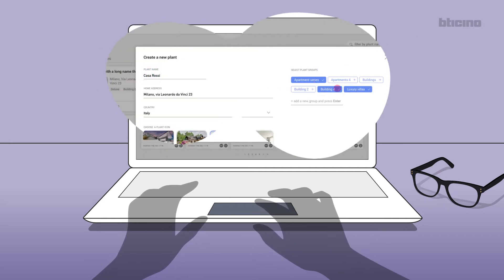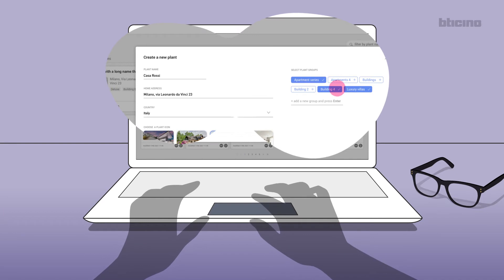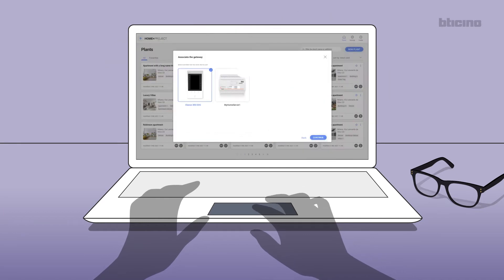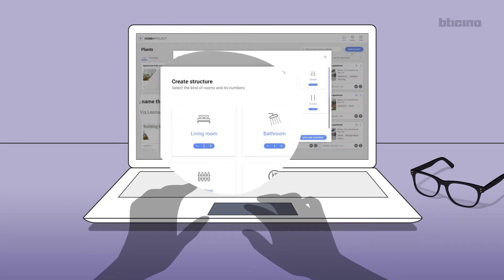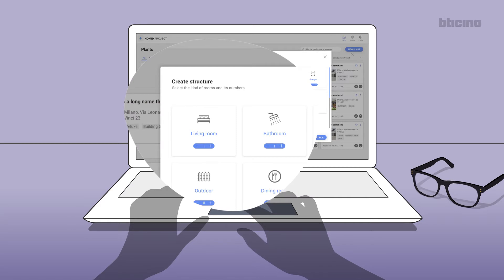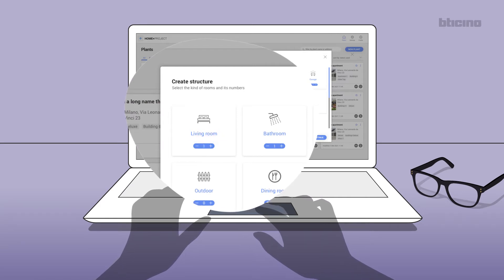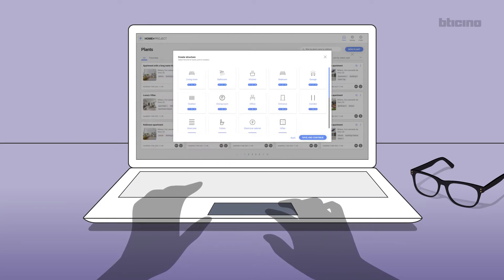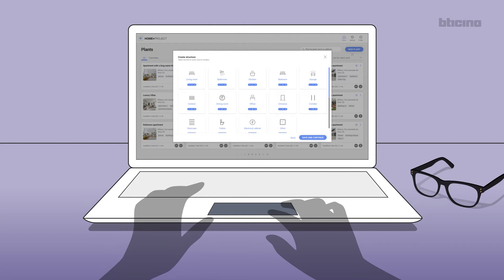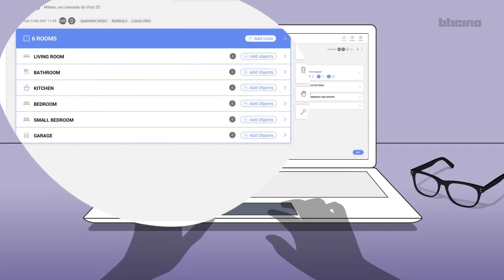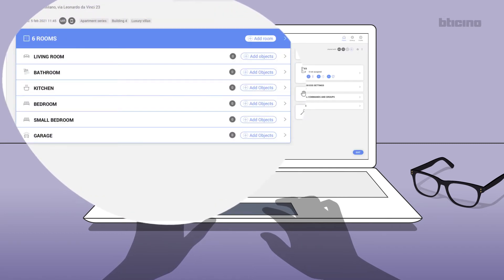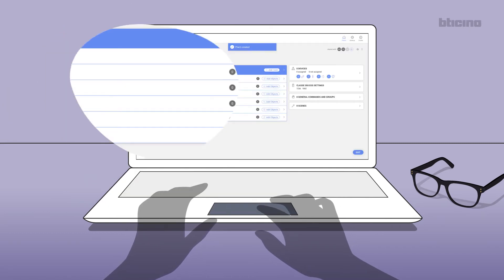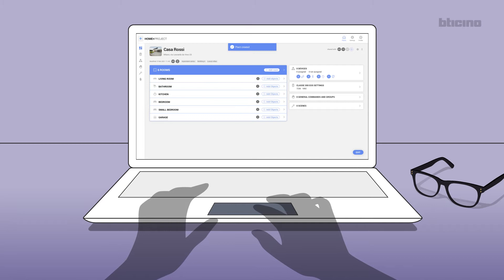assign an icon or a group. Specify the system gateway. Create the structure of the house by defining the various rooms. Confirm with save and continue. The newly created system will be displayed. In case of an existing project, this